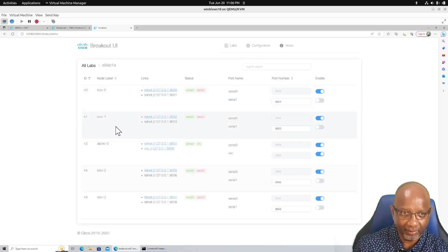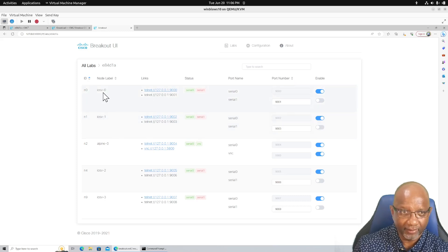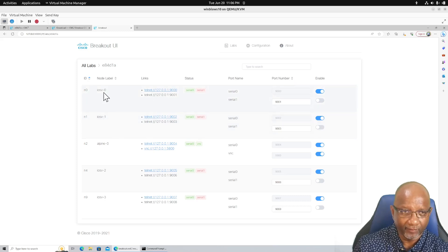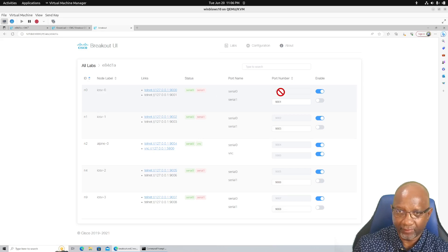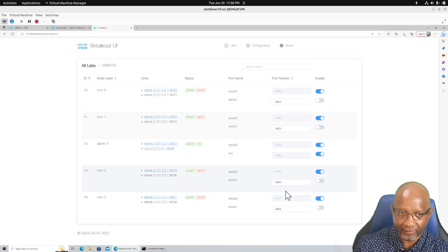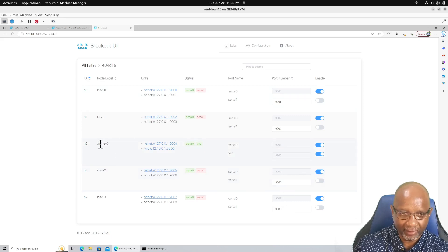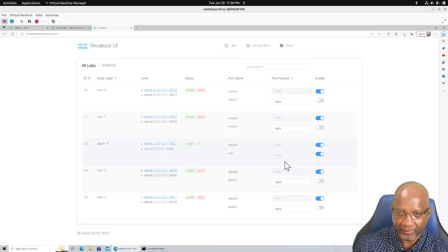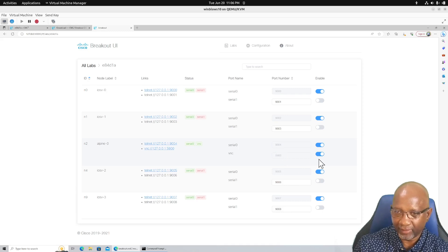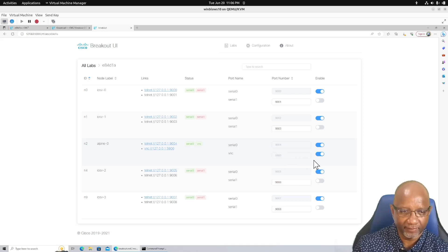And you see the same thing there. Again, you see that this router is running on this port, and the same for all these others down here. Now this Alpine is a Linux box, so it's also running on 5900, which is a VNC connection to it.